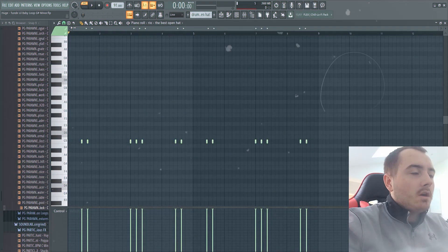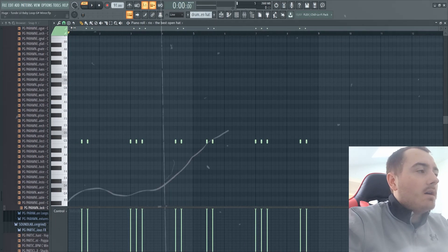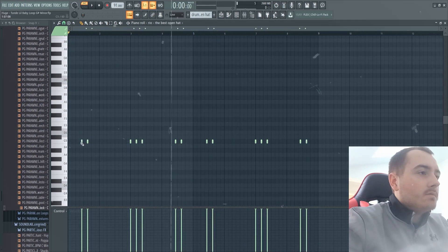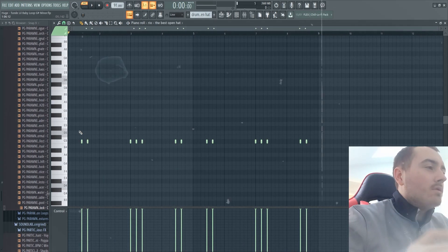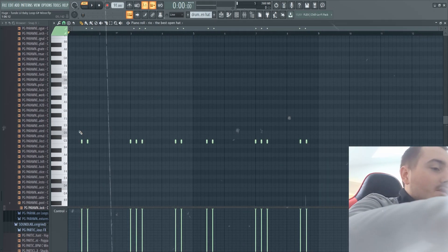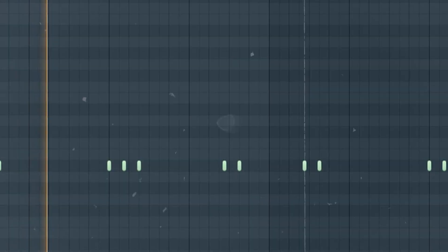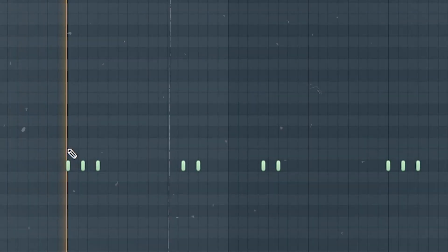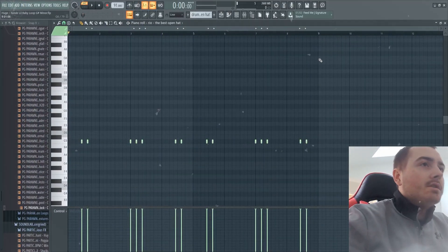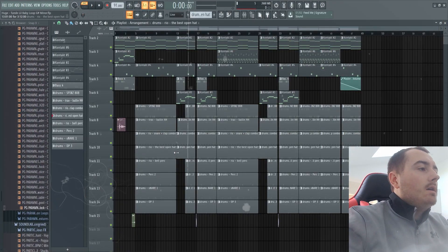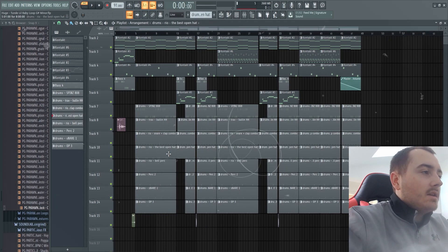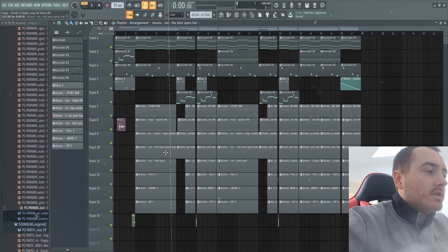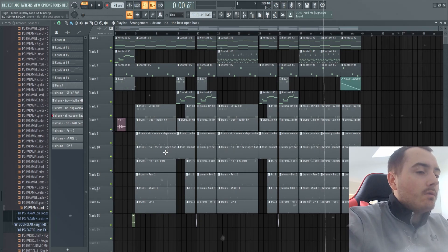If you just copy over the 808 pattern to your open hat and then just delete a few, then it'll already sound good. There's not much you need to do with these. It's literally just following a few 808 notes. I wouldn't keep them all though because it can get annoying, so I'd say just delete a few 808 notes, I mean a few open hat notes.